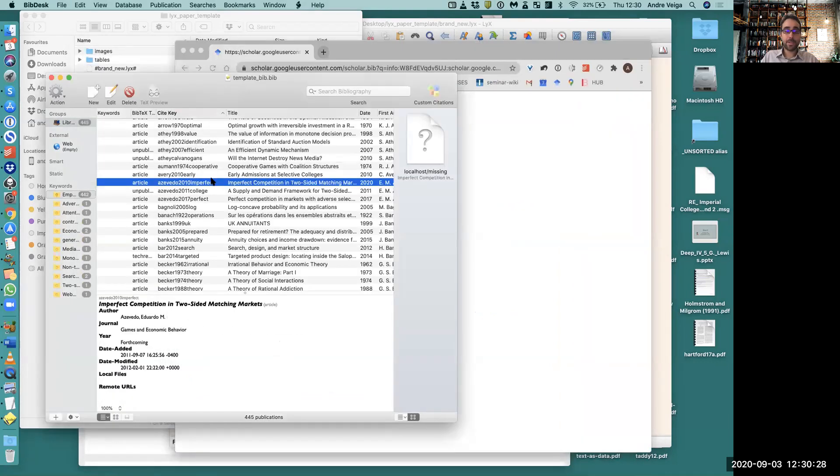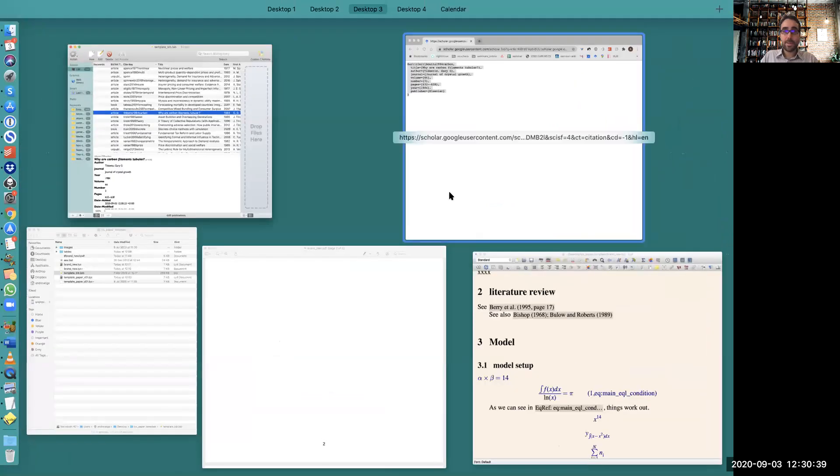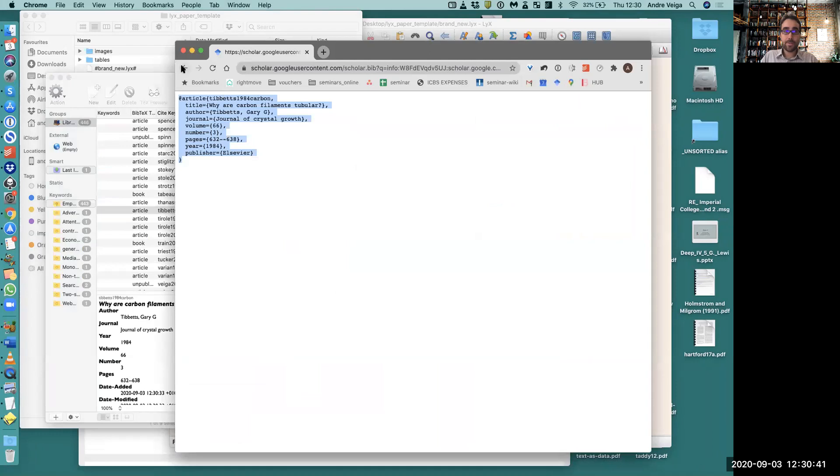Go into BibDesk, select anywhere, and then paste using Command V. You see that my new reference has been added. There's this Tibbetts - these are the authors of this article.